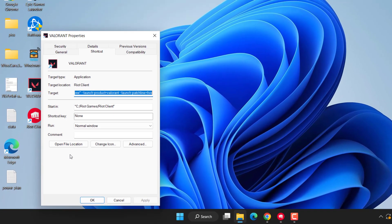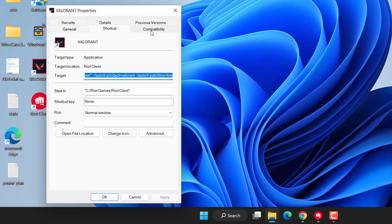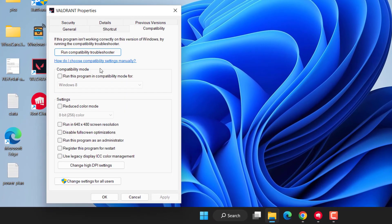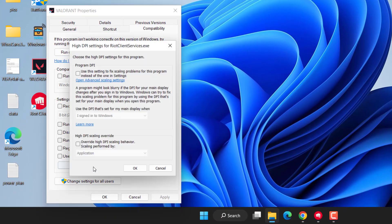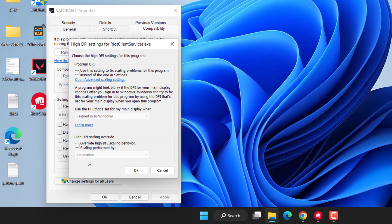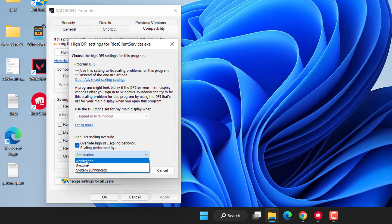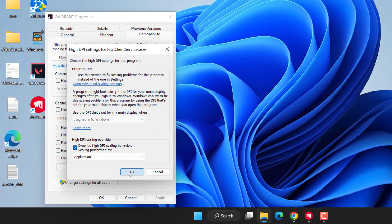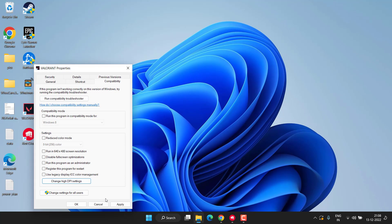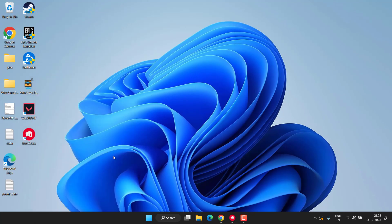Else, again head over to the compatibility tab and this time click on option 'Change DPI settings.' Here you need to checkmark the option 'Override high DPI scaling behavior' and from here choose the option Application and hit the OK button. Now again hit Apply and OK one by one. Make sure you try both methods in your system to fix the Valorant VP store not working.